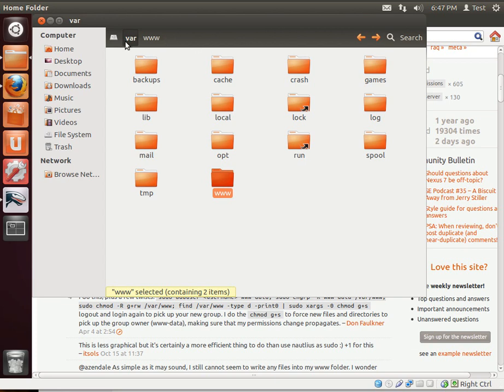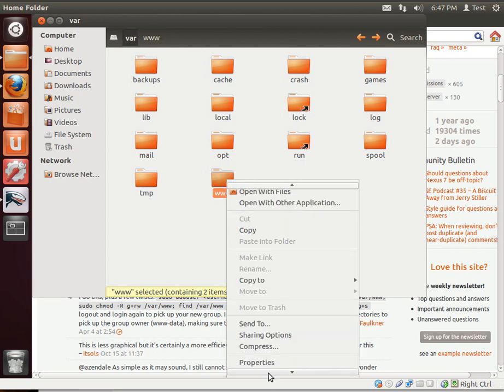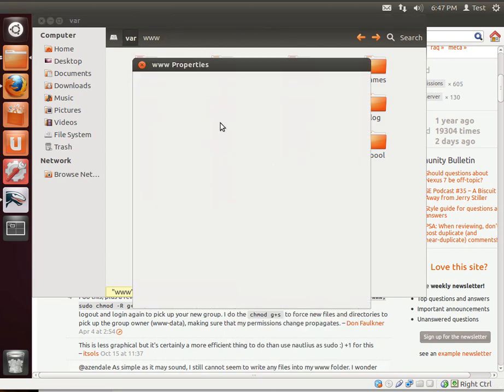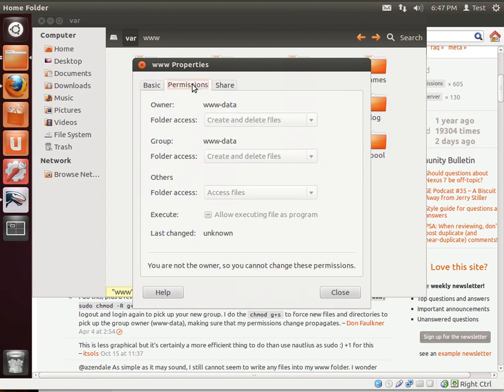The first thing we want to do is go out to var www, right click, go to properties and then go to permissions. Yours probably says root and root. So when you open up gedit or a text editor and go to save a file out in this folder, which is the root of your web server, you get cannot write the folder or access denied. But we're going to fix that.